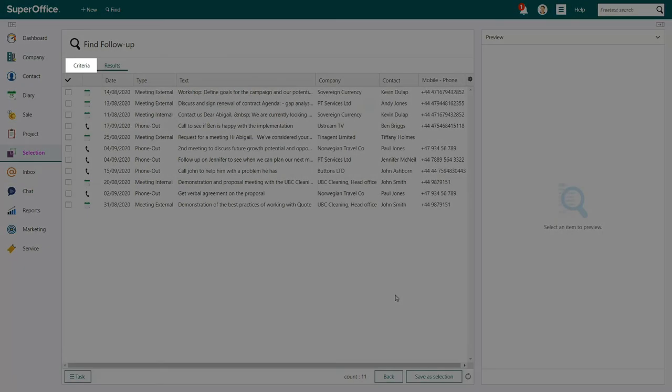At the top, you have an option to go back to the Criteria tab, or you can click back at the bottom of the Find follow-up screen.